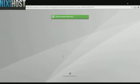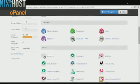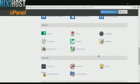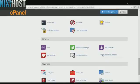We'll begin by logging into cPanel. Scroll down to the software section and select Softaculous Apps Installer.